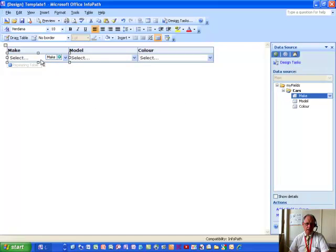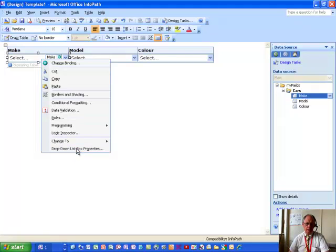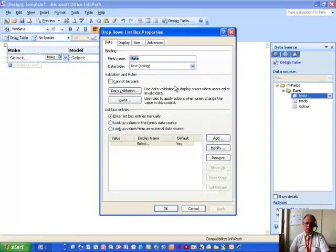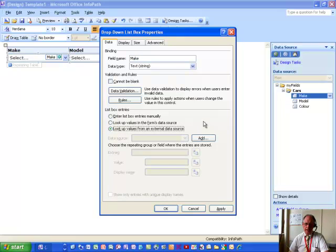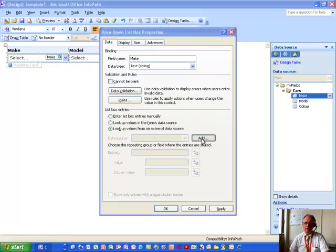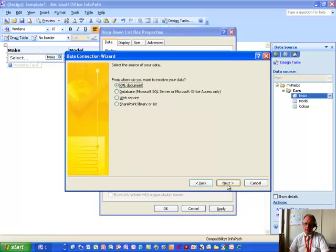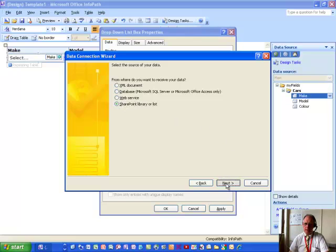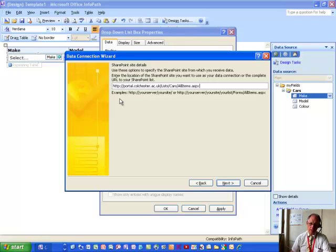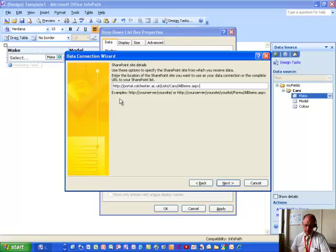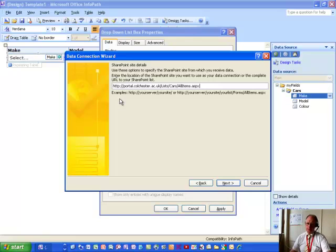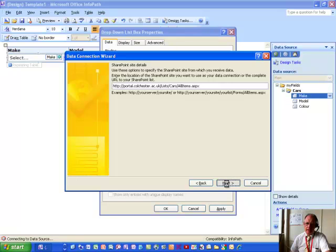Because we're going to link to that, so it's right click on that, ask for drop down list properties. And we then need to ask here for look up values from an external data source, and then click Add. In the first step of the data connection wizard, nothing to do there, so click Next. In the second step, we need to identify it's a SharePoint library or list that we're working with. And at this point, you'll have to use keyboard combination of Ctrl and V to paste in the URL details that you copied earlier. Then click Next.